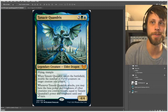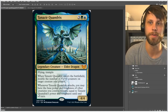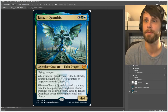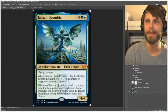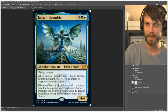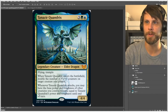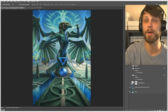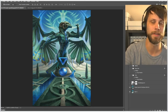Here we are in Photoshop with this beautiful Tanazir Quandrix artwork — again by Raymond Swanlin, who did an absolutely phenomenal job. I thought the artwork as a whole in the Quandrix College is absolutely beautiful, with so many nice little design elements. This piece has a beautiful centered composition with the wings coming down on either side, and sort of a mirrored effect with the pools of water. I really wanted to highlight that reflection aspect to the piece of artwork.